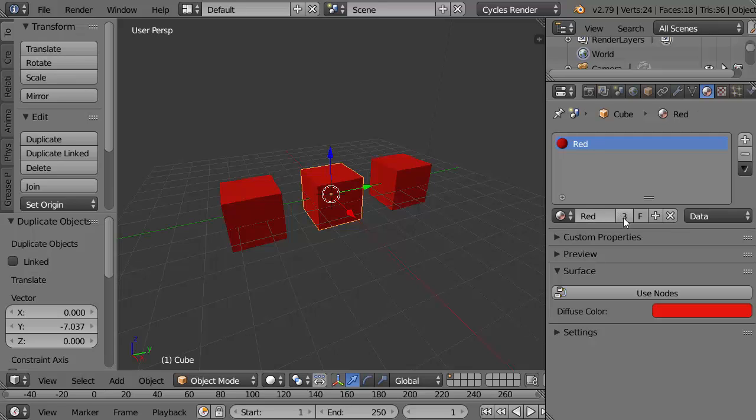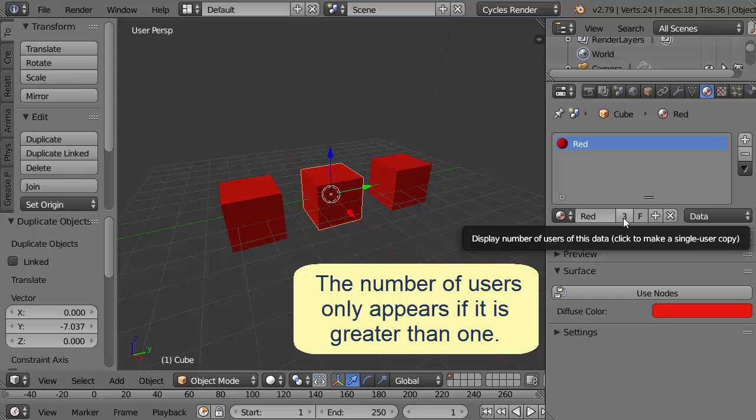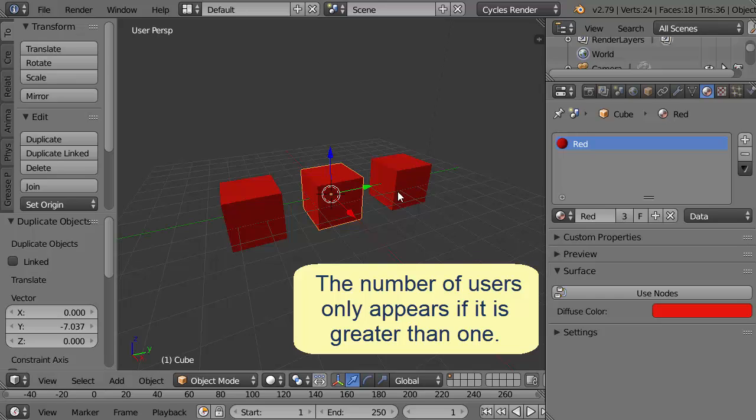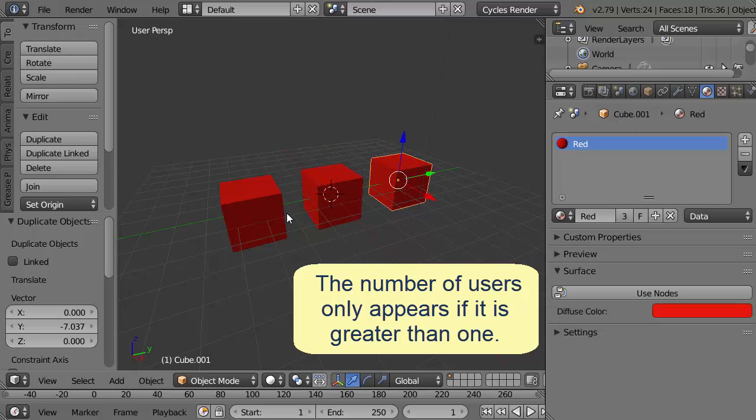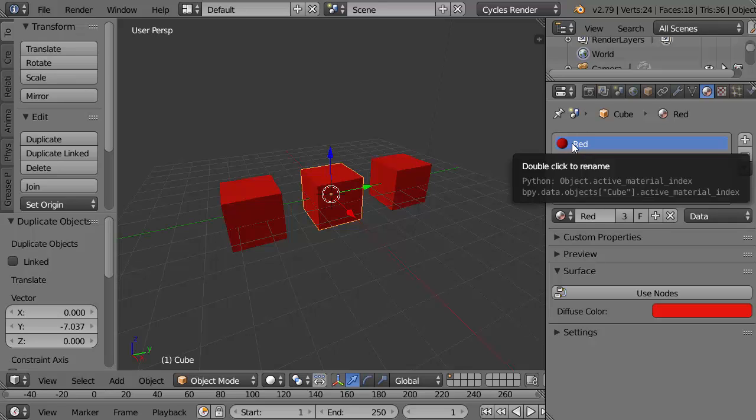The number three here means that it has three users, which of course is the three cubes here all using the same color. I can click here, here, here. I see they all have one slot and that slot contains the material which I've now called red.